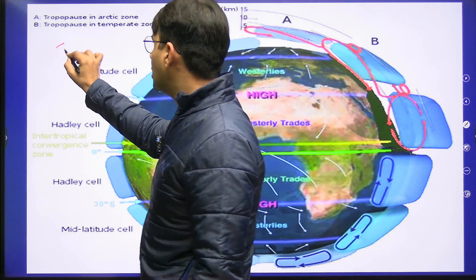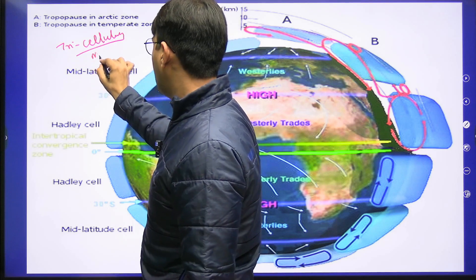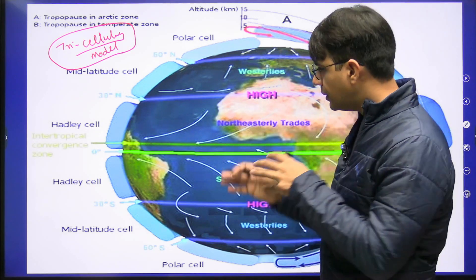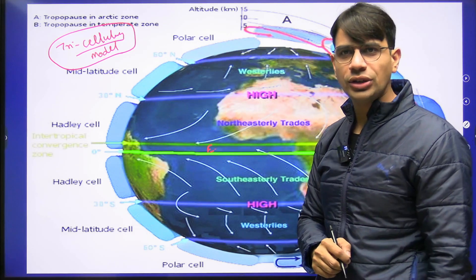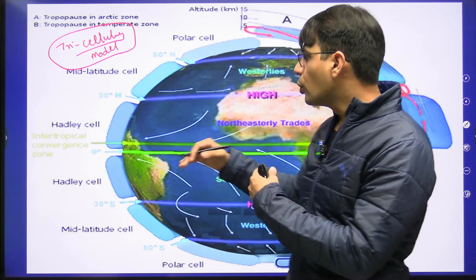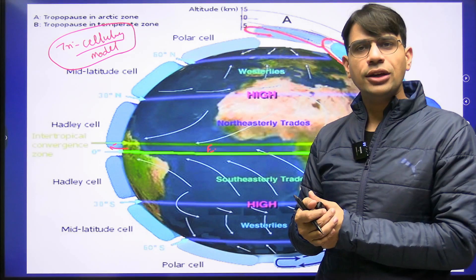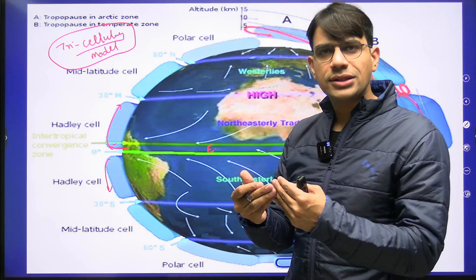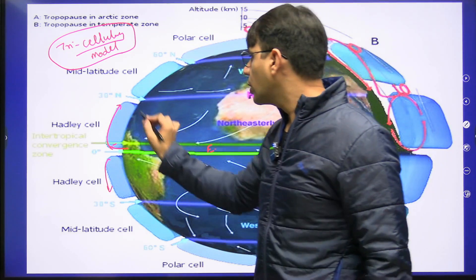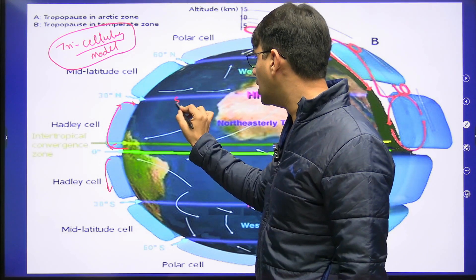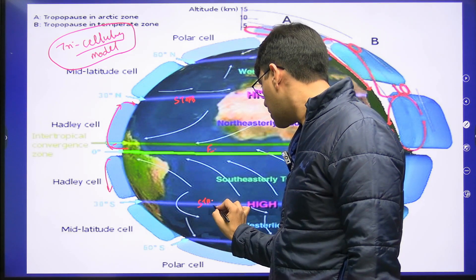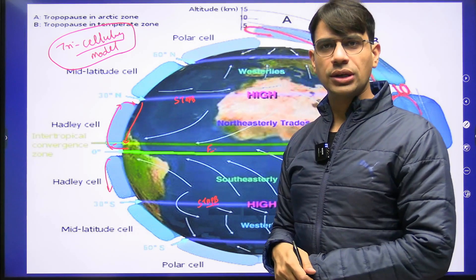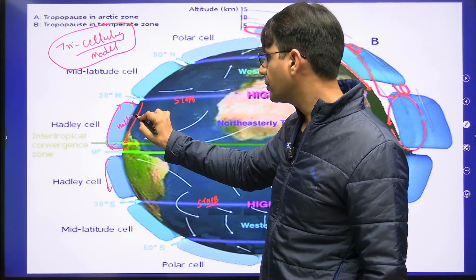When it comes to air circulation and jet streams, we have the tri-cellular model. The equatorial belt receives abundant sunlight, so due to heating, air rises here. When air rises, it diverges in both directions. After divergence, going at a certain height, the temperature starts reducing and air tries to sink at a certain place — that place is the subtropical high pressure belt. Wind movement happens from high pressure to low pressure, completing a cell which we call the Hadley cell.